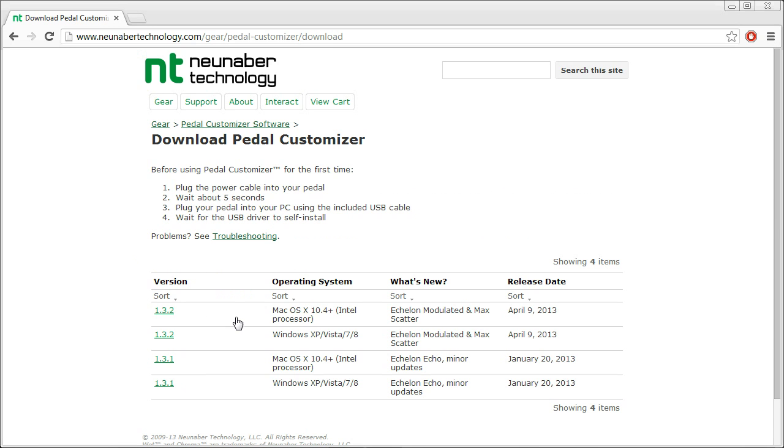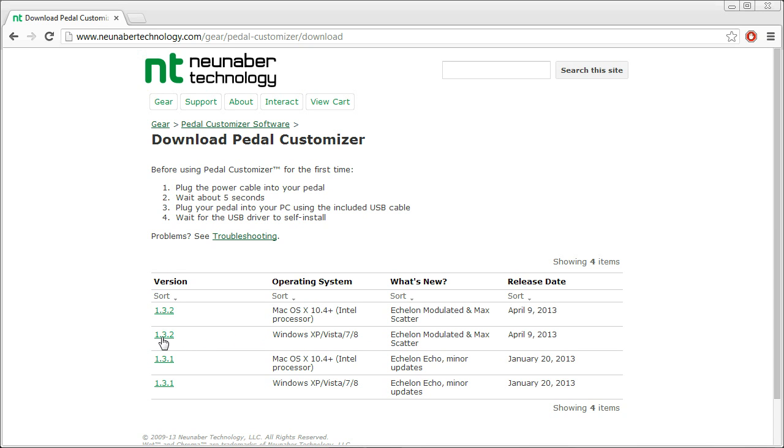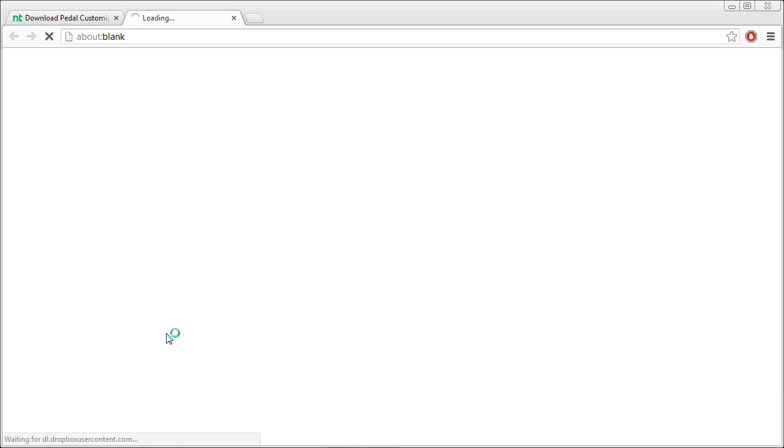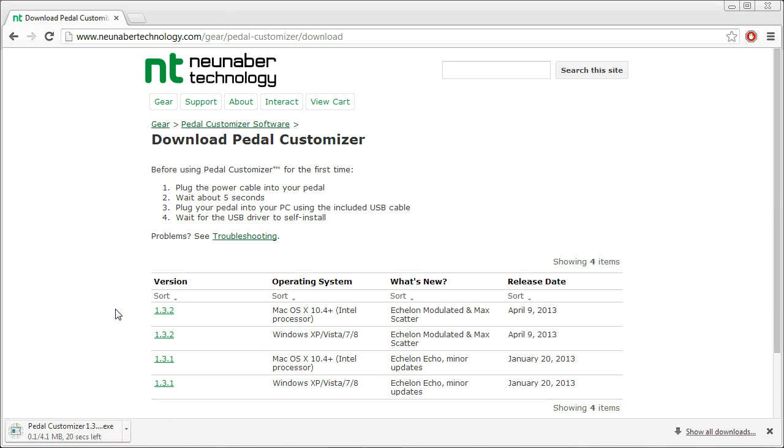There are versions here for both Mac OS X and Windows XP through 8. So since we're on a Windows machine, we're going to select the latest version. And that's downloading now. If you are on a Mac, the process will be similar.